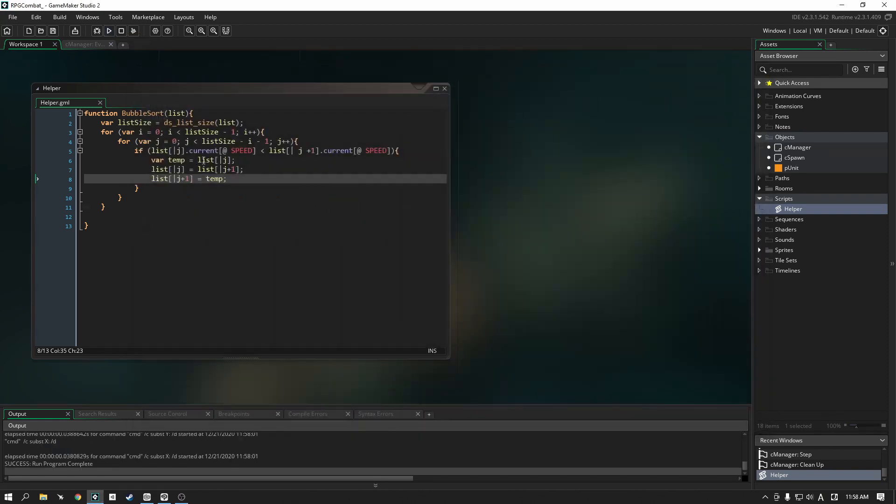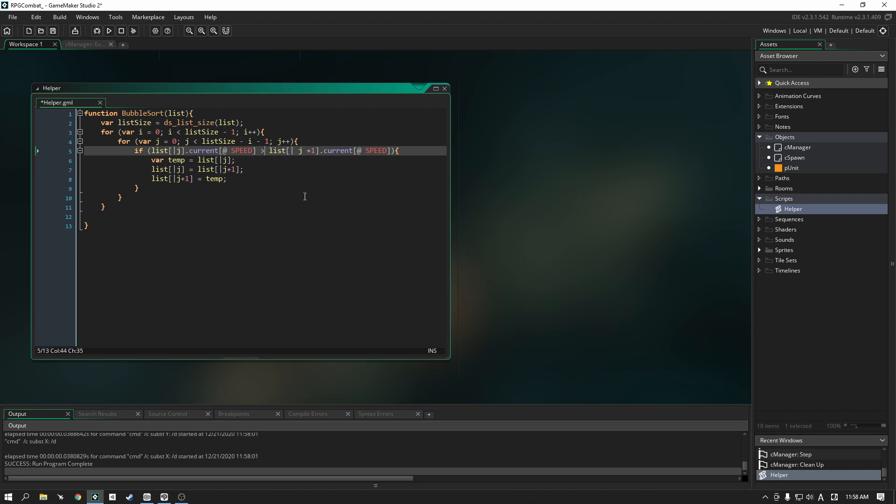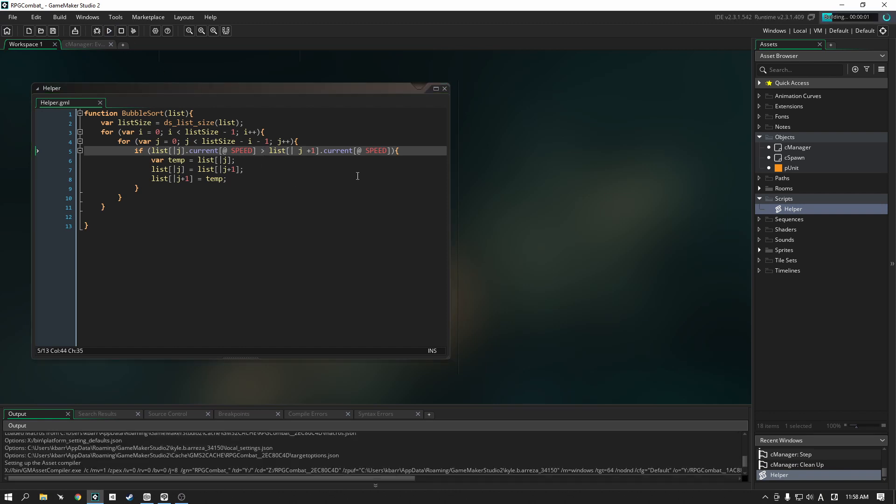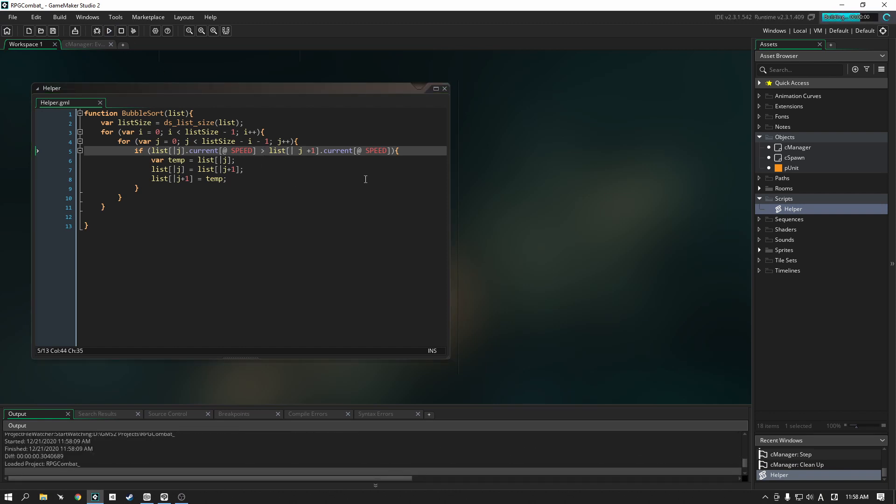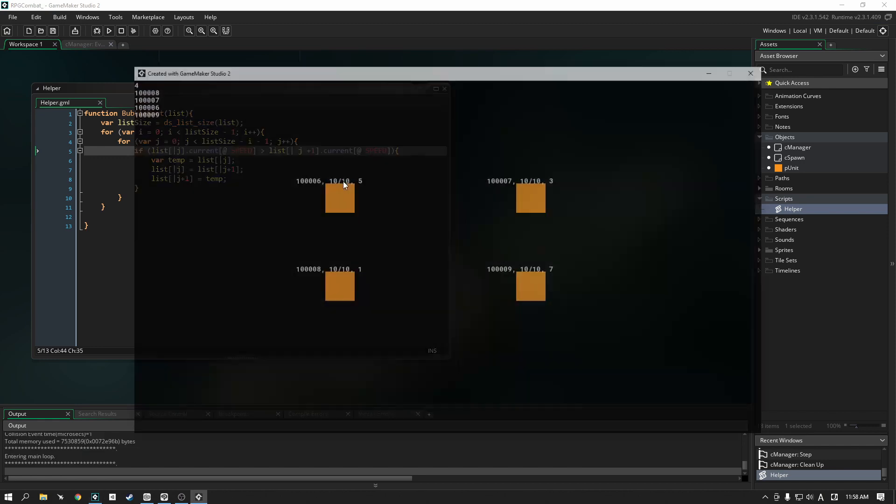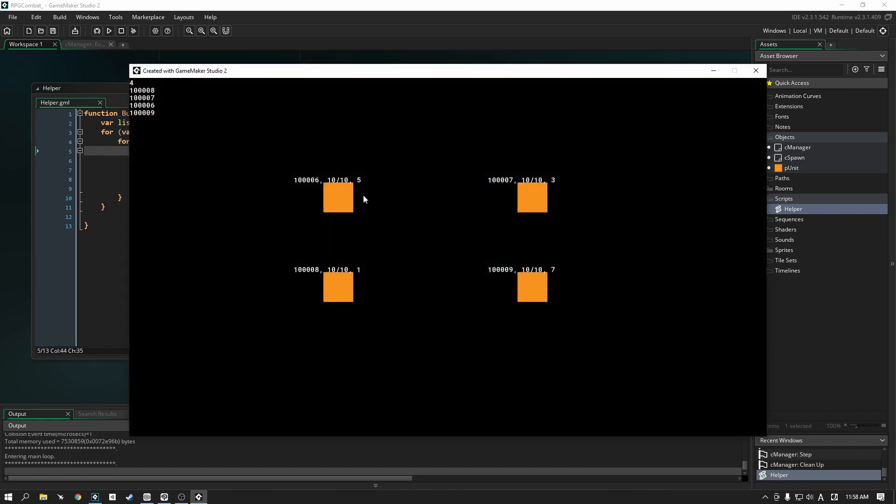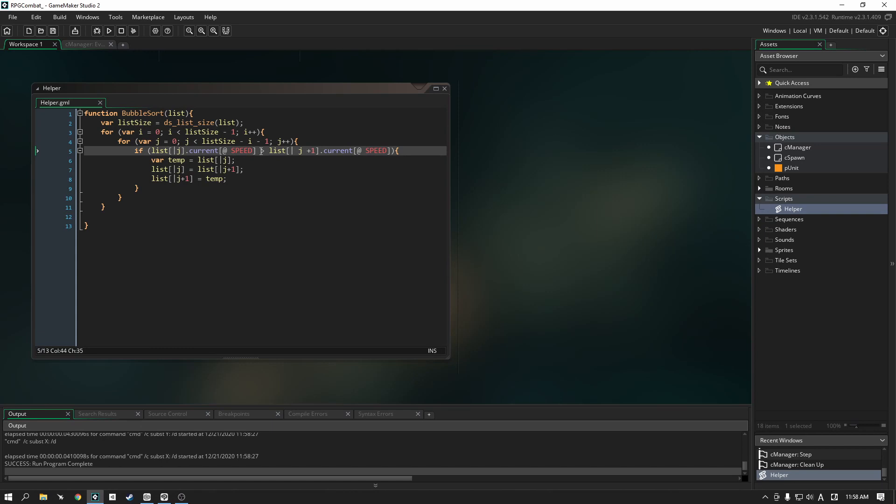You could flip this around if instead you wanted to go in the opposite direction. You could change that to greater than and when we play our demo you can see that it's now flipped. Eight which has only one speed is now at the top, and then seven here with three speed is next, and then we have six which is five, and then nine is right at the bottom with seven speed. So this symbol here, whatever this symbol is, you can modify, you can change it up.